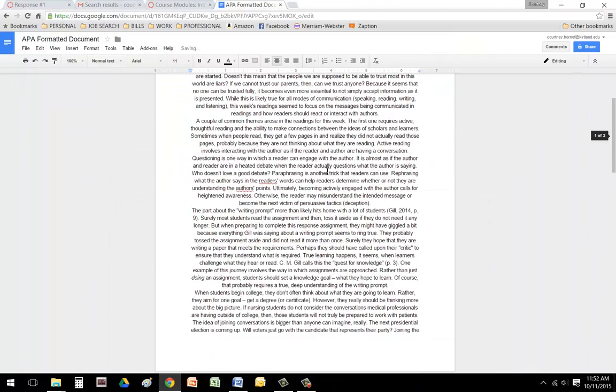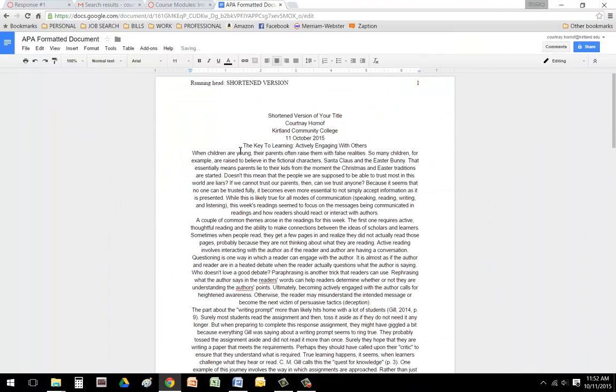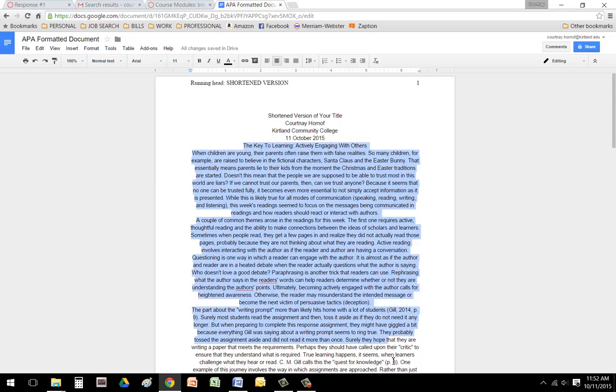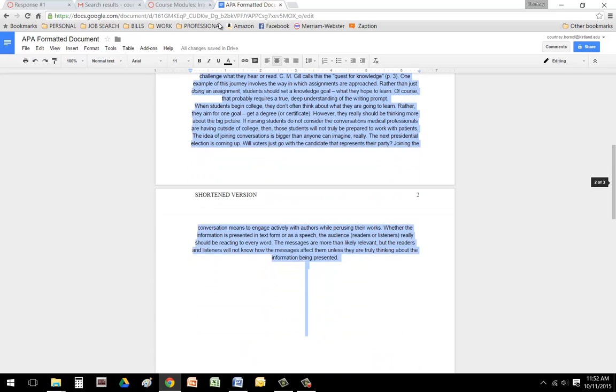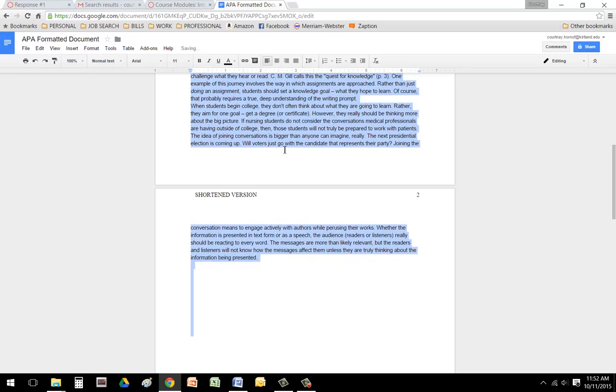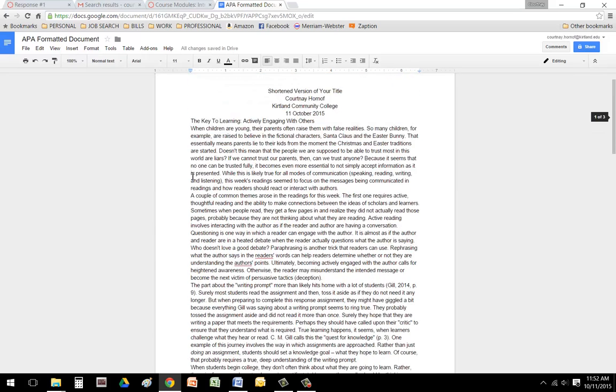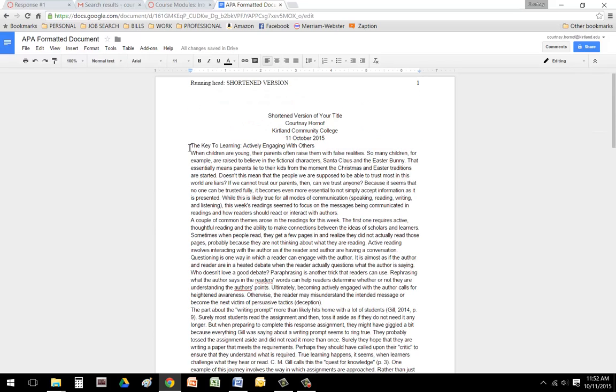And you'll notice it somehow aligned centered because I had it centered still. So I'm going to go ahead and highlight or select all that text and left align it. And of course, now I have to fix my paragraph indentation.